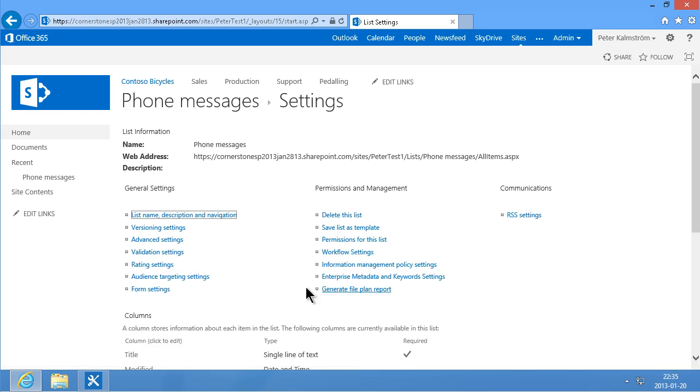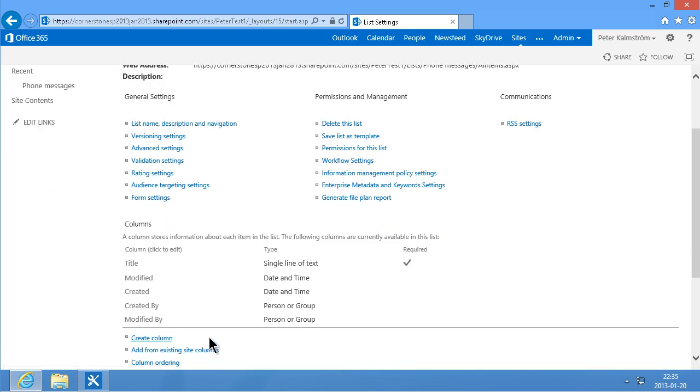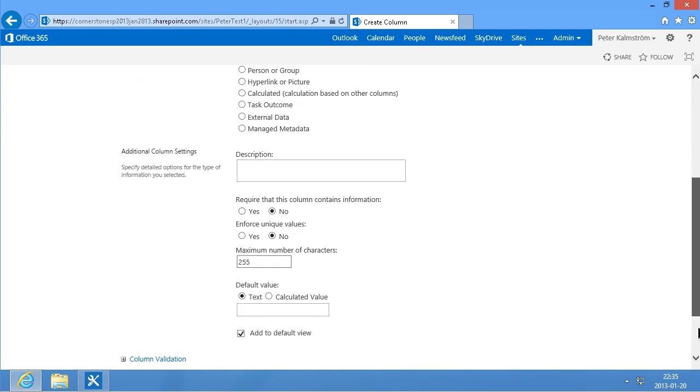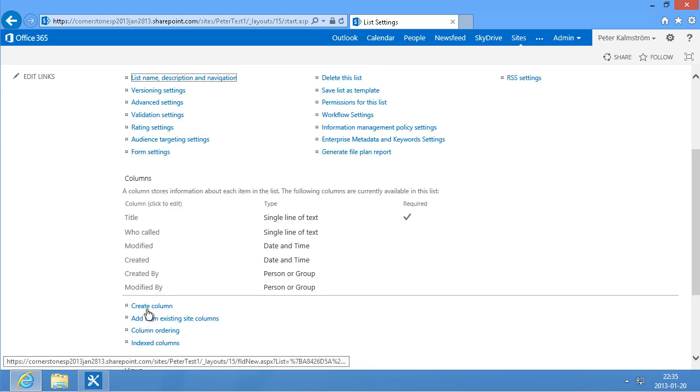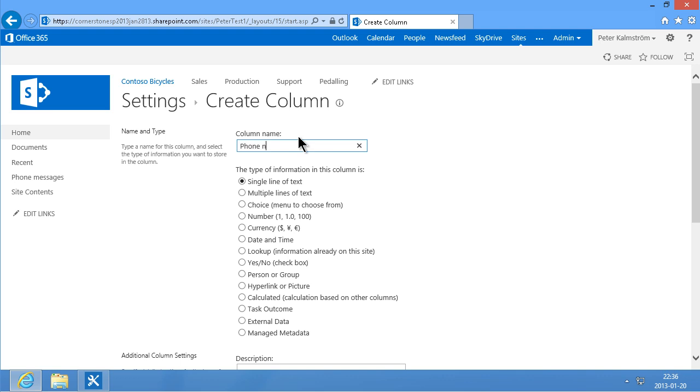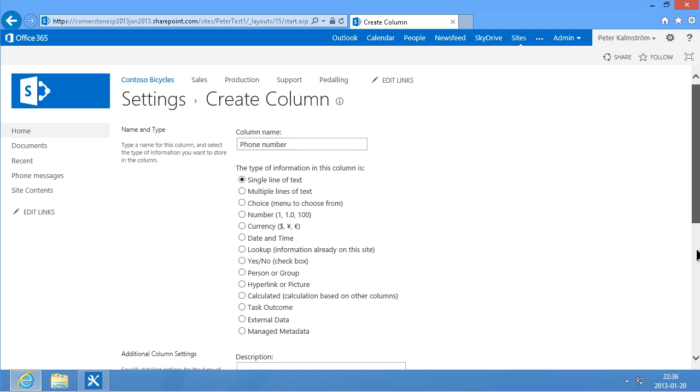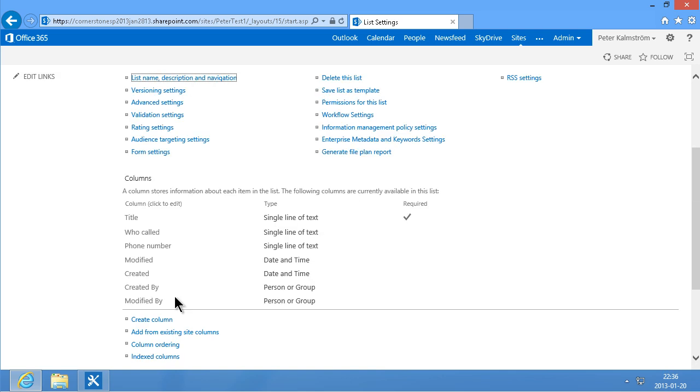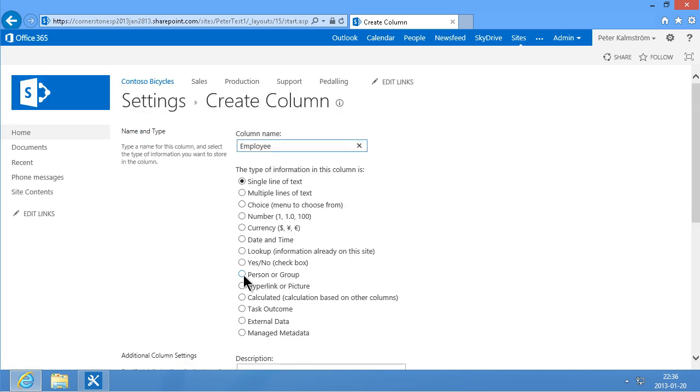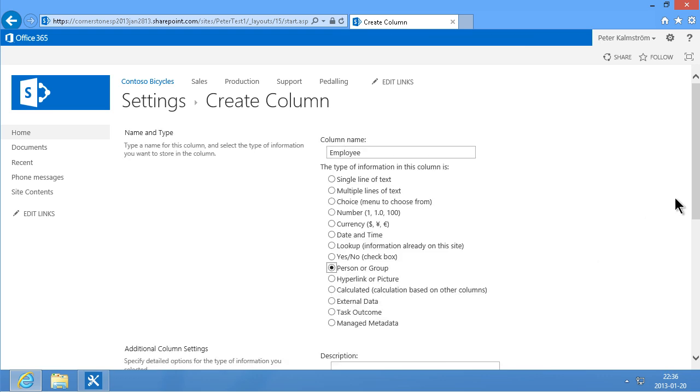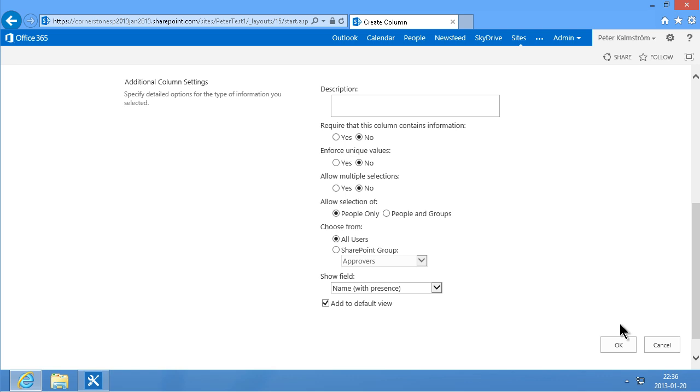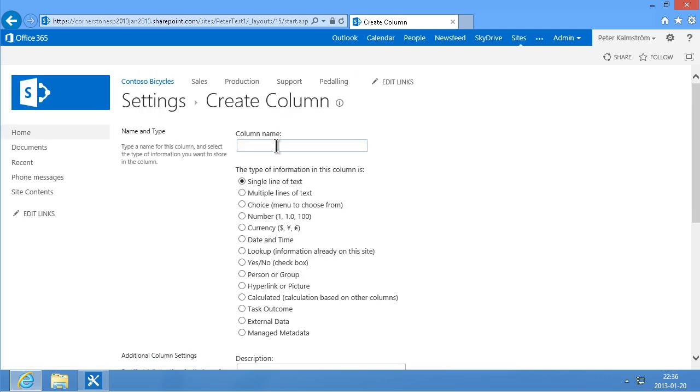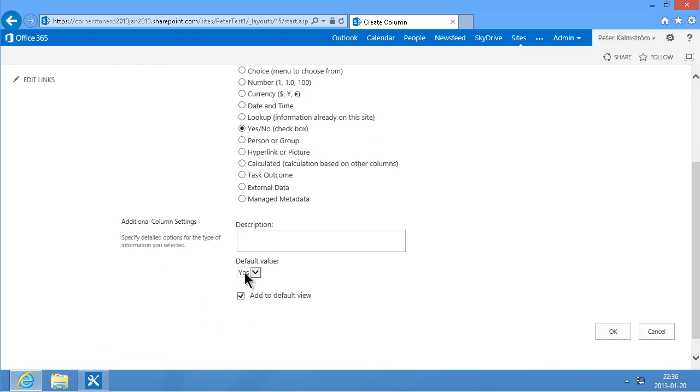And then I'm going to add some columns. So I'm going to add a who called column. And a phone number one. Phone number that can also be a single line of text. And then I'm going to create a column for employee. That is, the person being called within the organization that we're building this for. And that's going to be a person or group field. And then finally we're going to add a new column here for if the call has been returned or not. And that's going to default to no. I think that's about it.